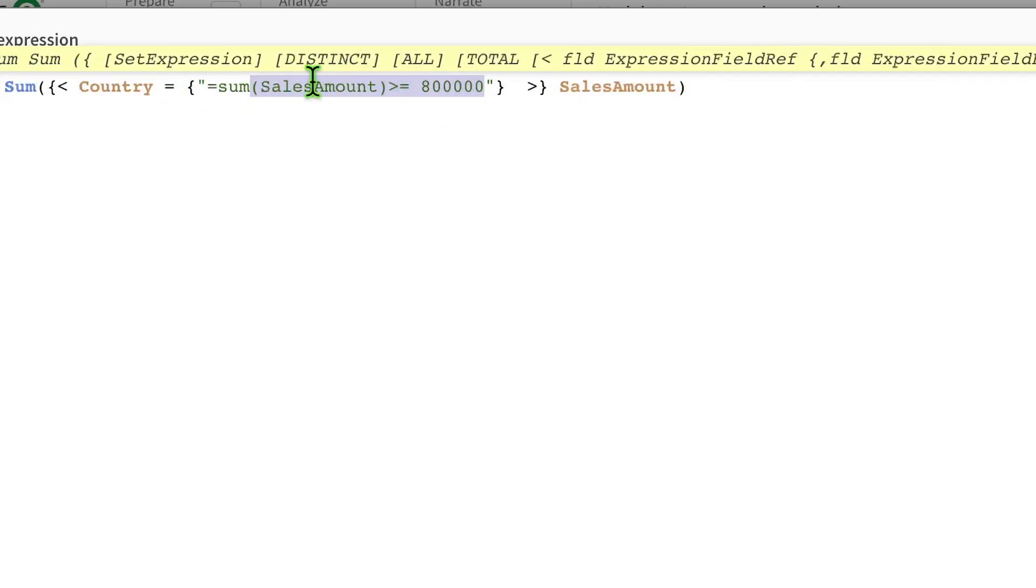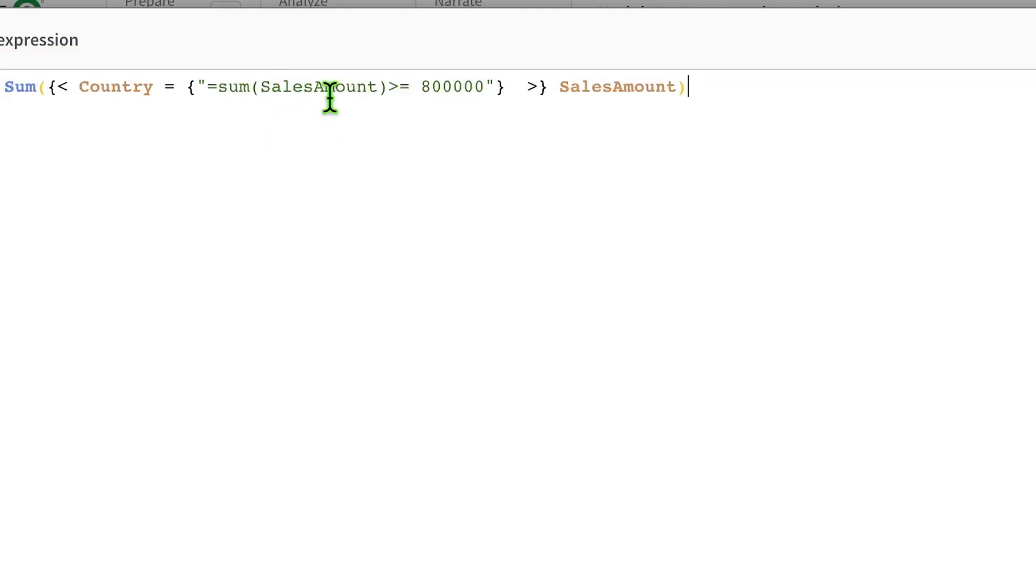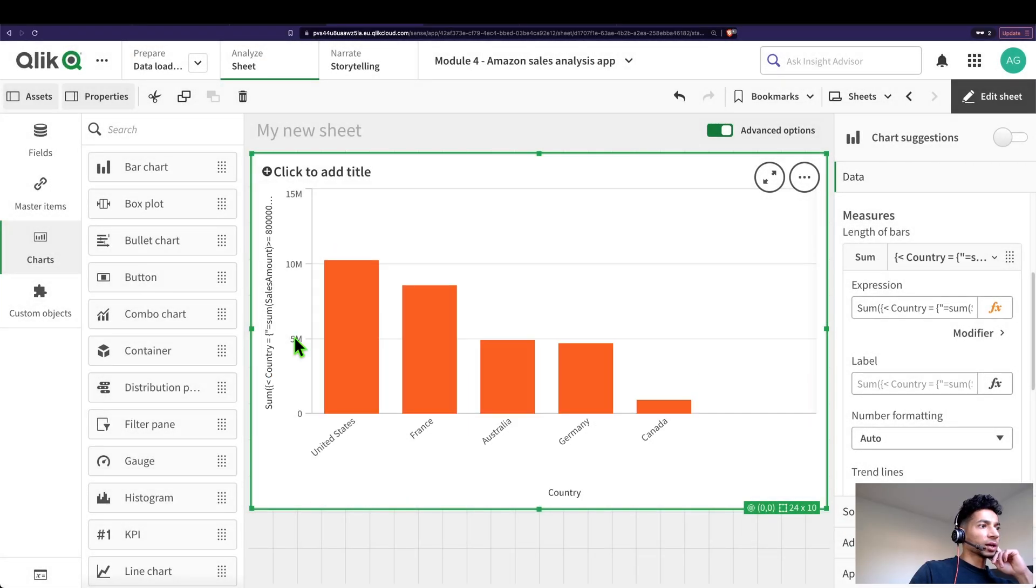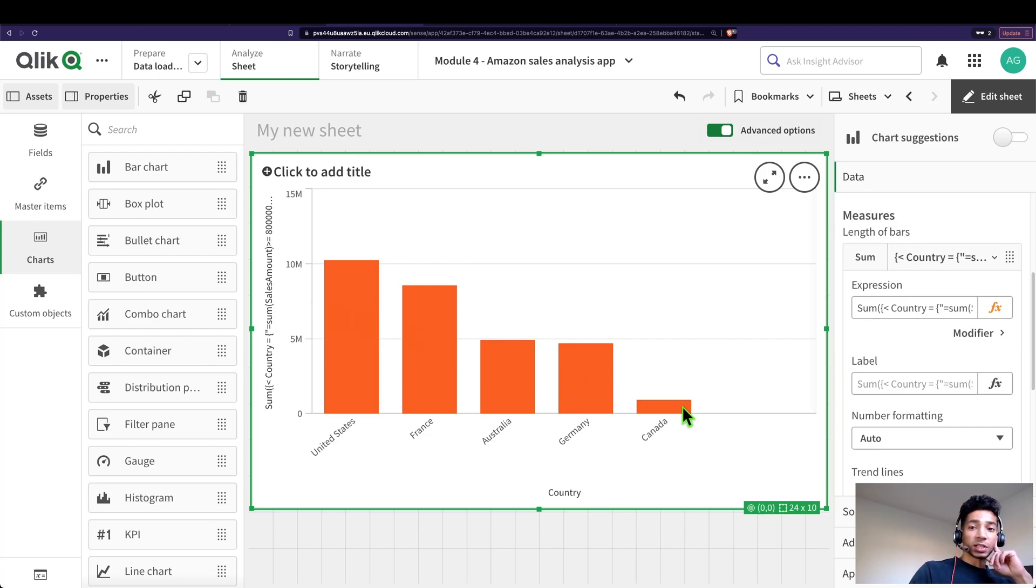It could change every time. And this is a dynamic set expression where it calculates the sum of sales and says, if it is greater, then I want this country to be included in my measure. And then I'm going to say apply. And now I've automatically brought it down to the countries that I'm actually interested in looking at.